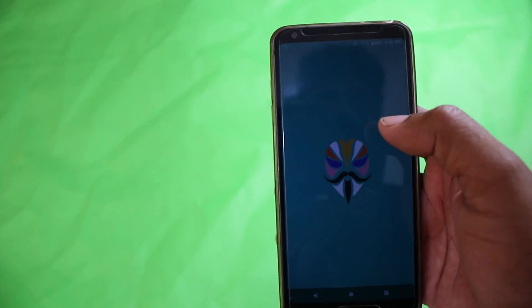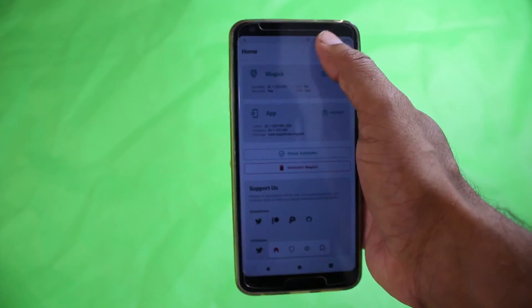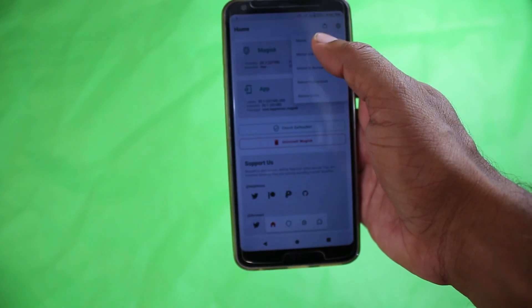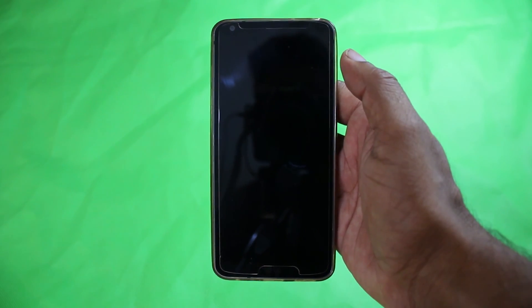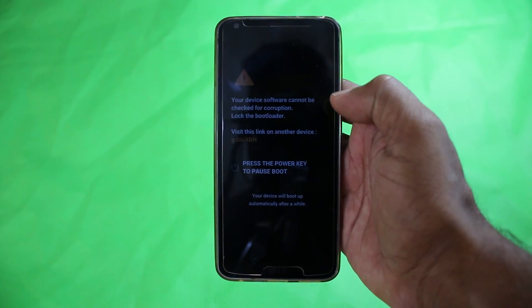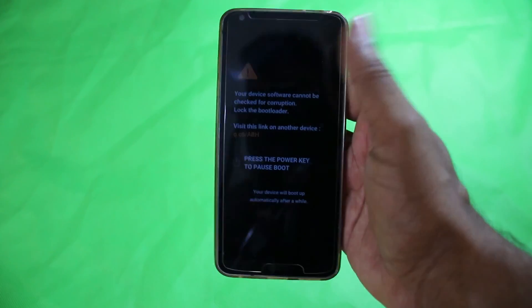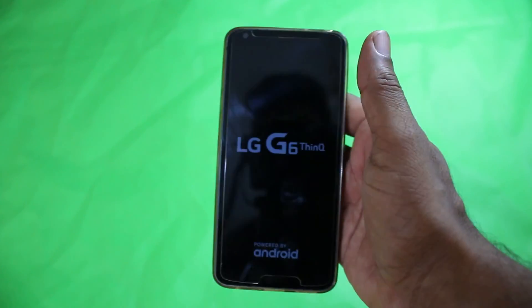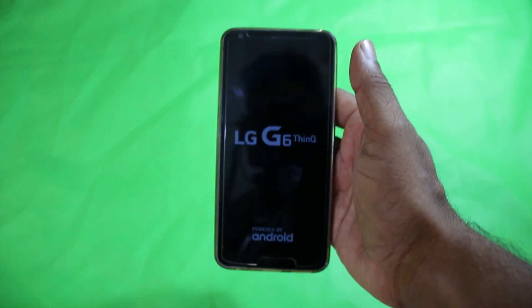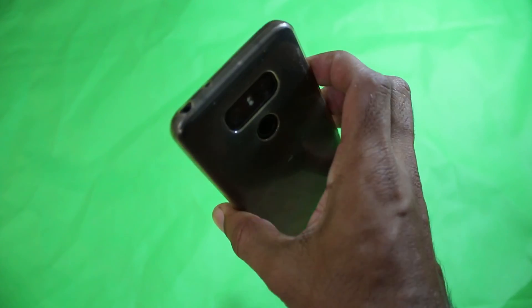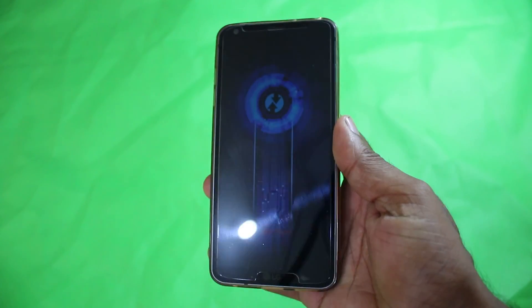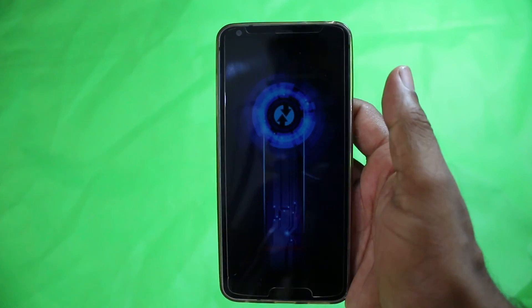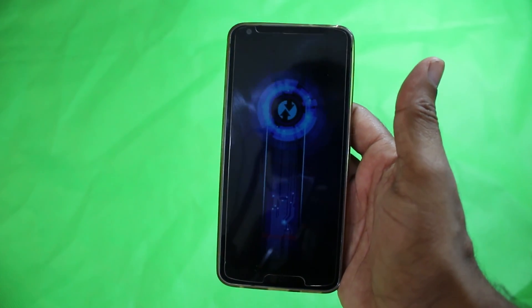I'm going into Magisk, then reboot to recovery. I'm sorry about the brightness of my phone because the screen is damaged. I dropped my phone in water, so the screen is really dim. But as you can see, I have TWRP installed.